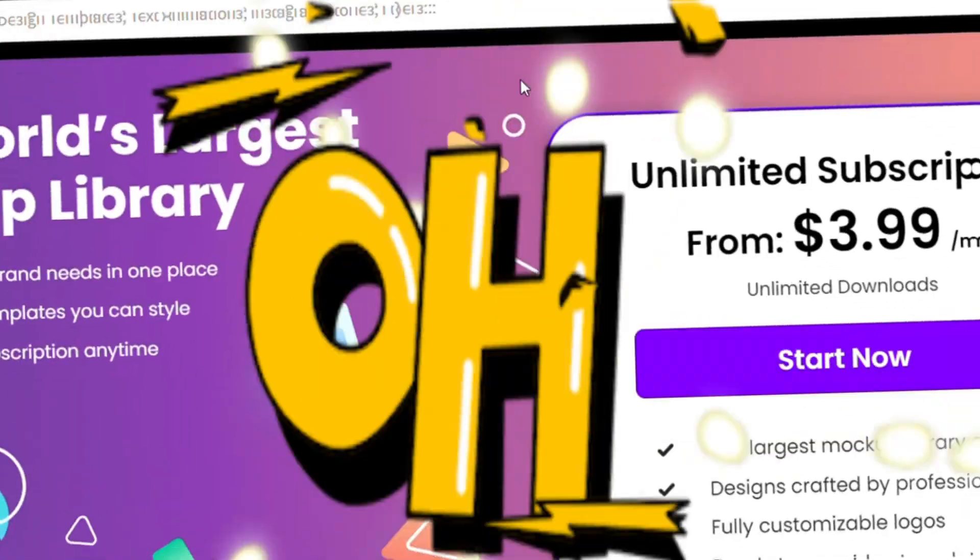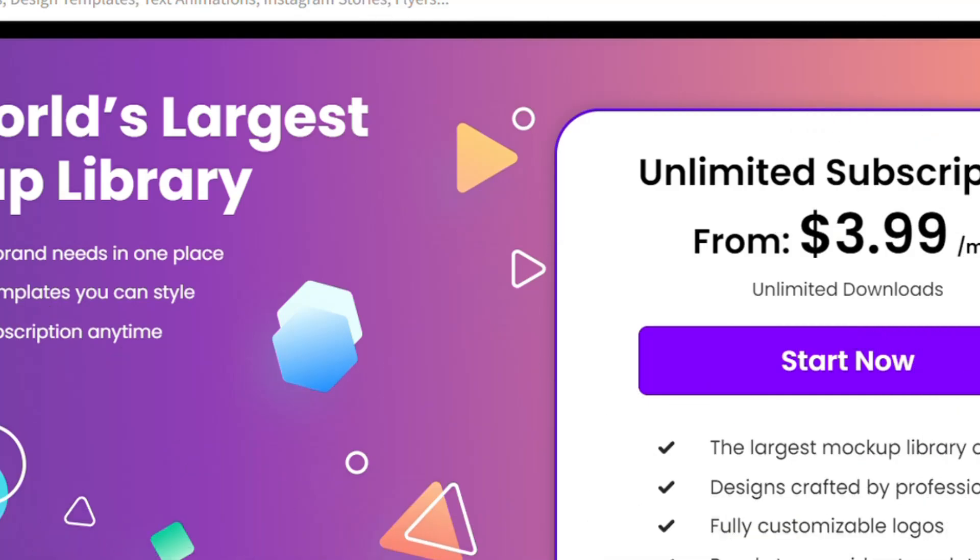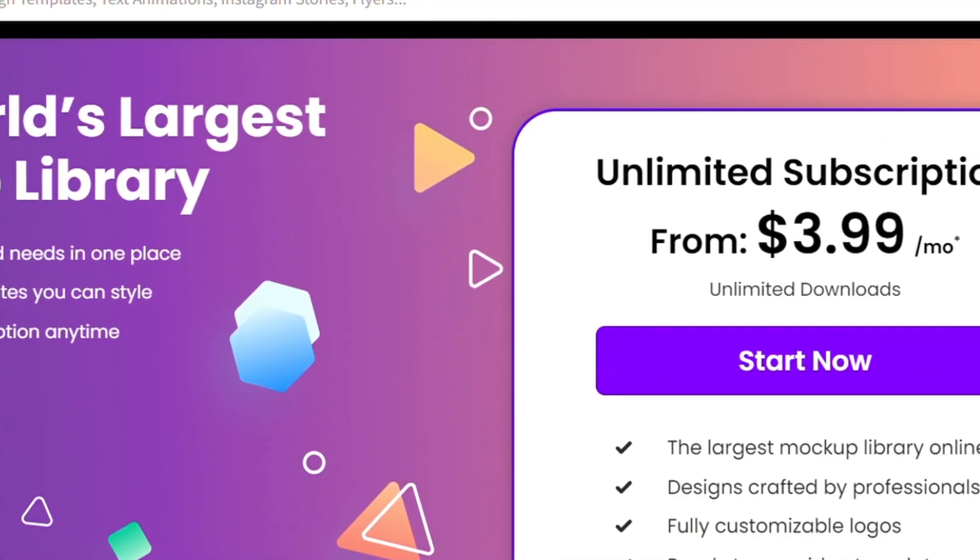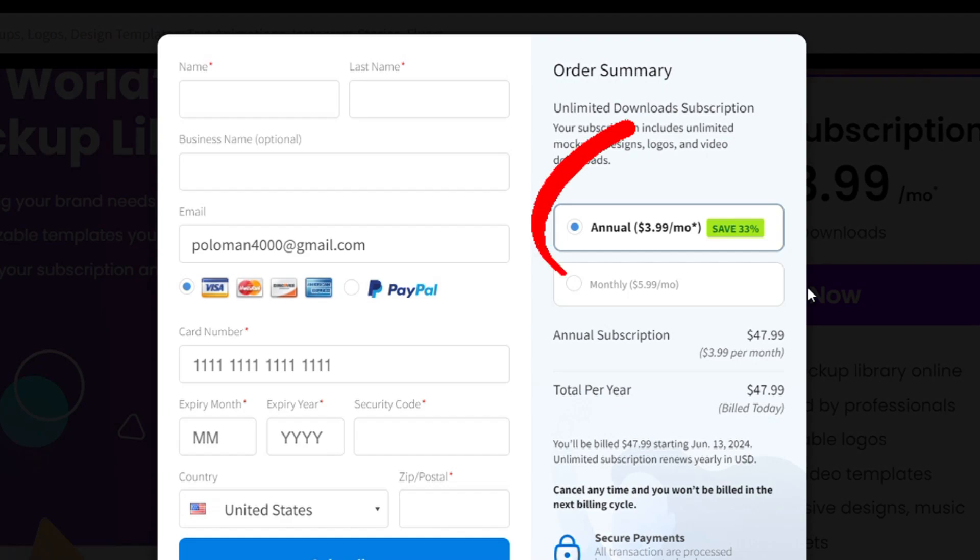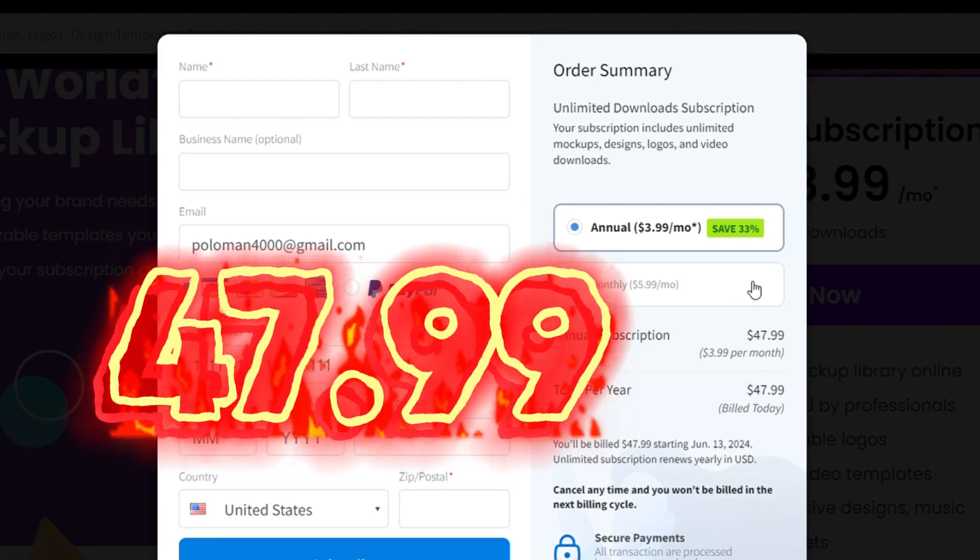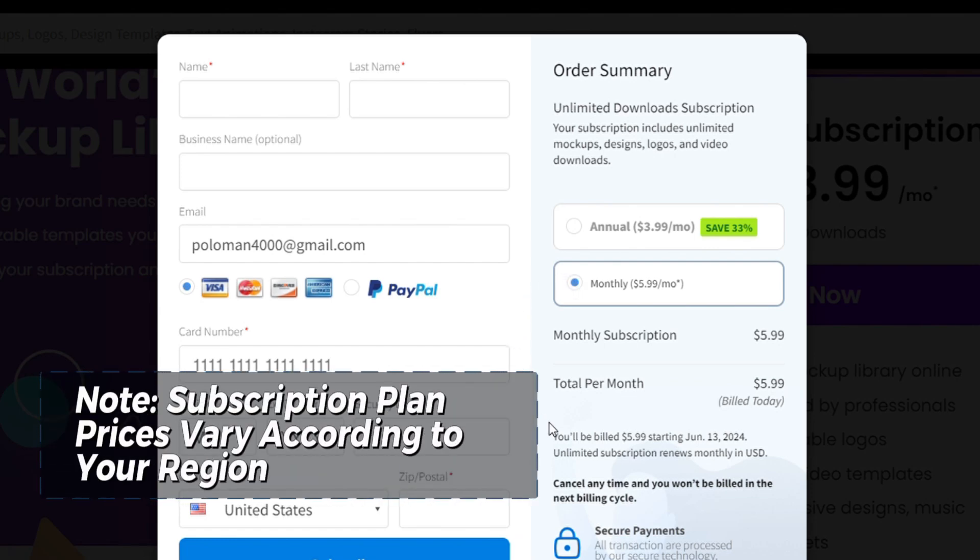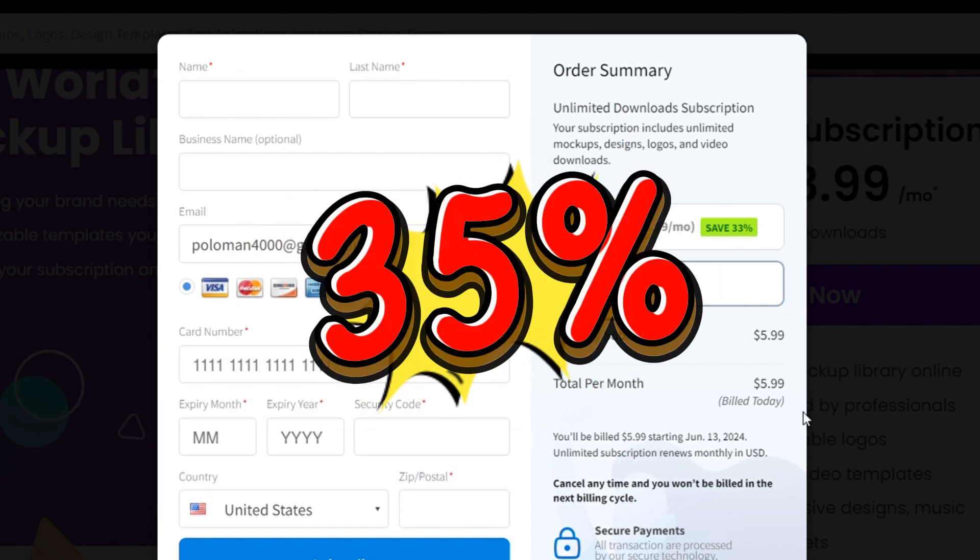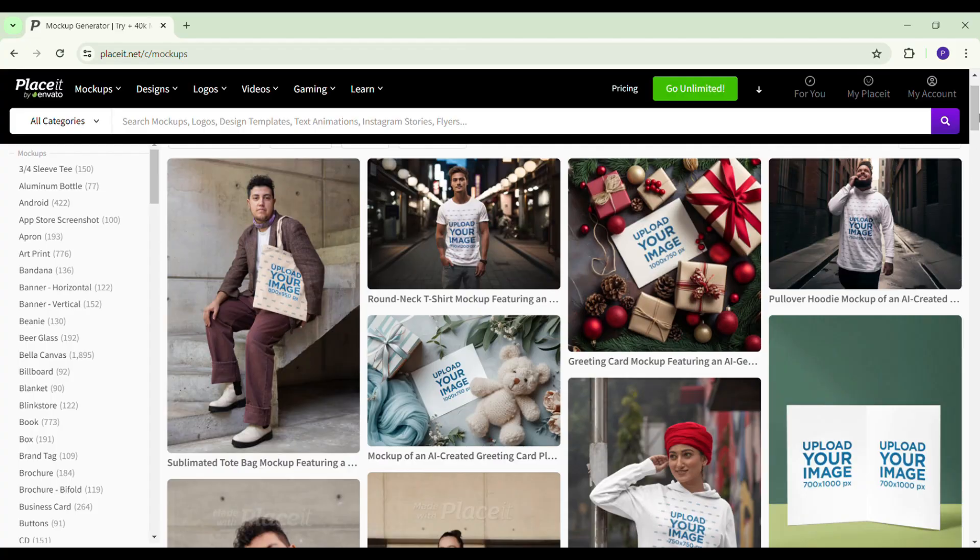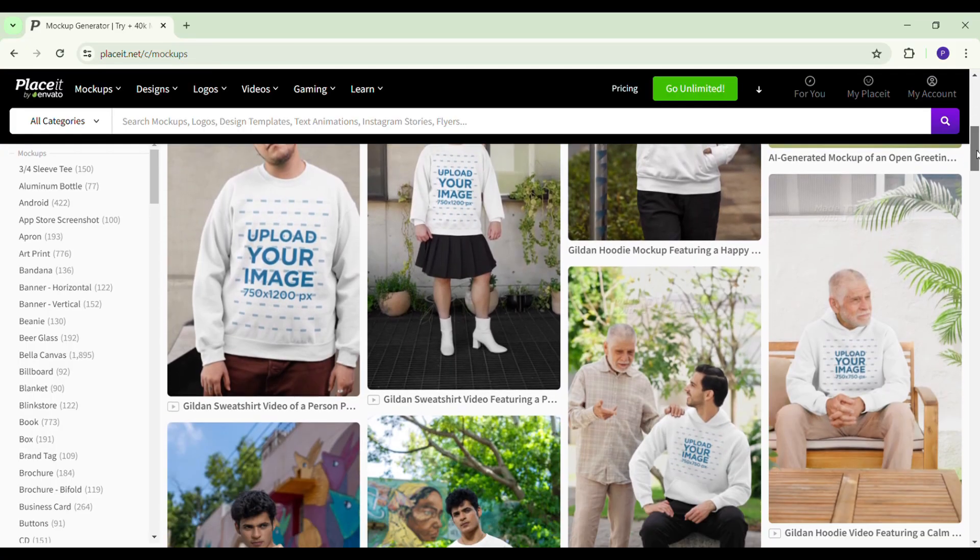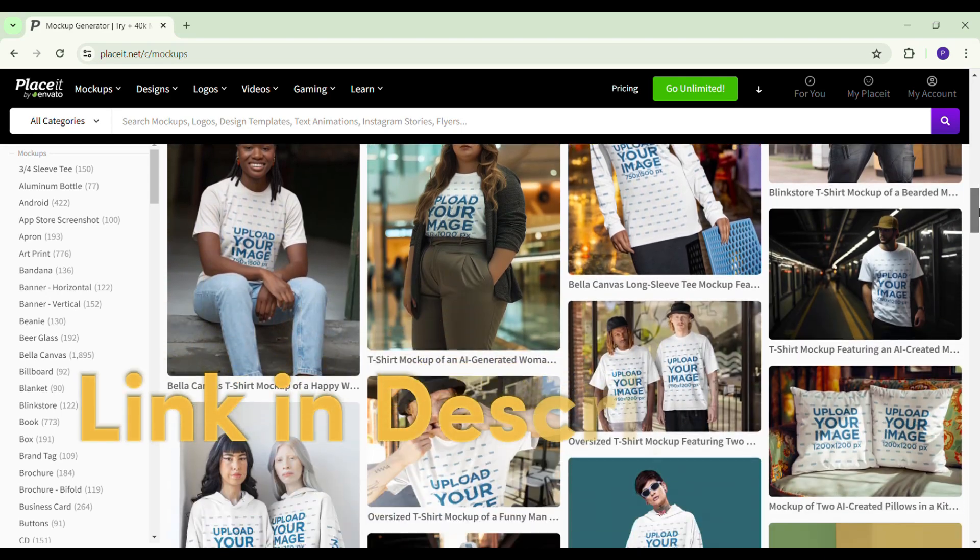Before we move on to the next example of creating video mockups, here's a quick look at Placeit's subscription plans. Placeit offers two main subscription plans. The first is the annual subscription, which costs just $47 per year. If you prefer to pay monthly, there's also a monthly subscription available for $5.99 USD. By doing a quick comparison, at $47 per year, the annual subscription comes out to be less than $4 per month, which means you save around 35% compared to the monthly plan. This makes the annual subscription a fantastic deal, especially if you plan to create a lot of mockups throughout the year. You can also get an additional 15% discount if you use the link in the description of this video.